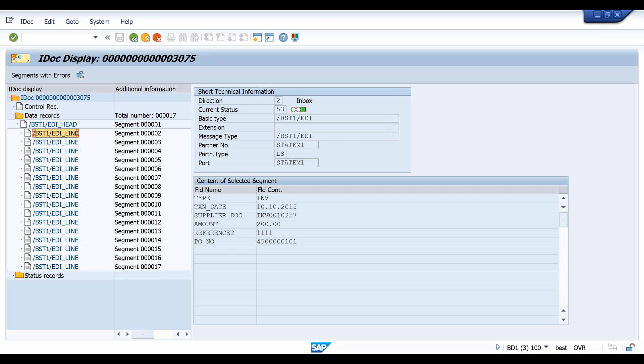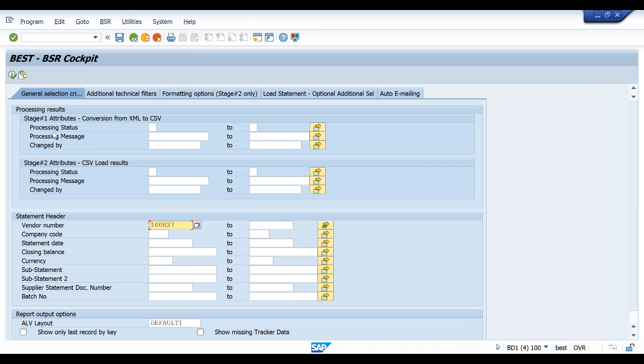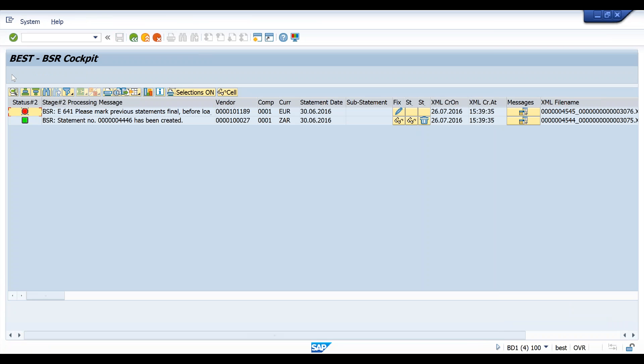Now that has immediately processed into the BEST statement cockpit. Let's have a look at that. This BEST statement cockpit allows management of all automatically loaded statements, whether from EDI via IDocs as in our example, or via other channels such as the BEST supplier portal, a website, or the BEST statement reader which does OCR.